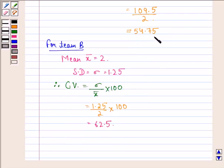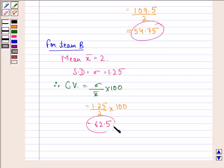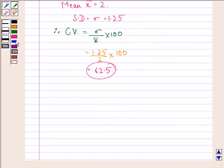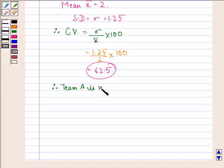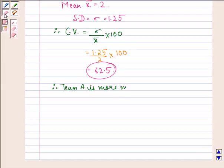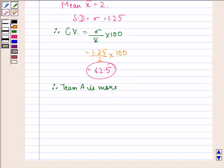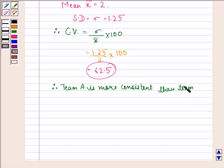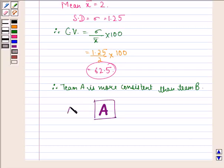The coefficient of variation of goals of team A is 54.75, which is less than that of team B at 62.5. Therefore, team A is more consistent than team B. I hope you understood the question and enjoyed the session — have a good day!